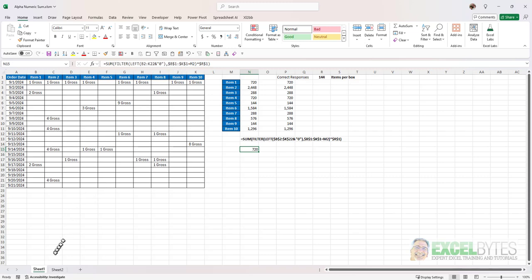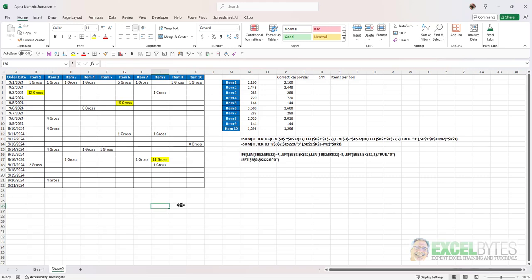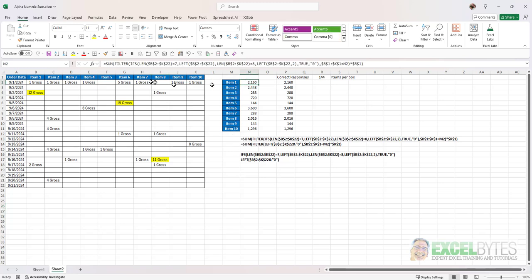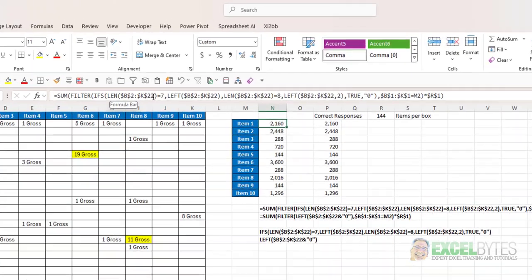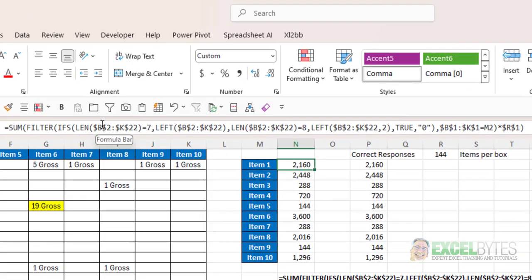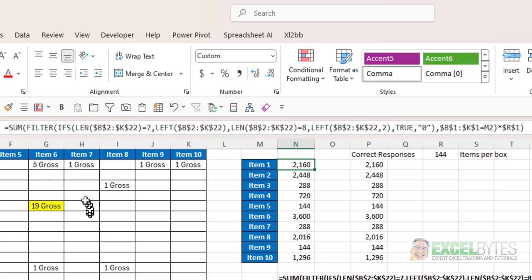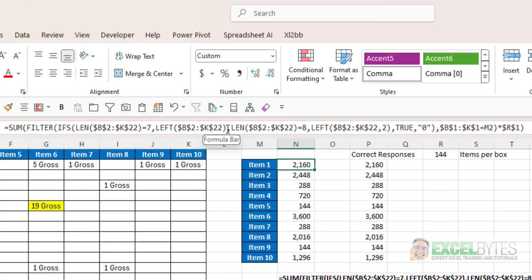So if we go to our second sheet here I have three different items that are greater than 10, 12 gross, 19 gross and 11 gross and what I've had to do is modify the formula to include an ifs function. So what I basically said is in the ifs function if the length is seven meaning gross a space and a single digit then just give me the left and I can ignore the number of characters because it'll just give me one.